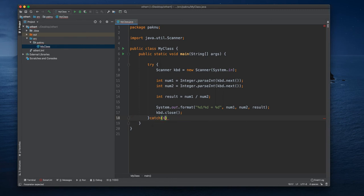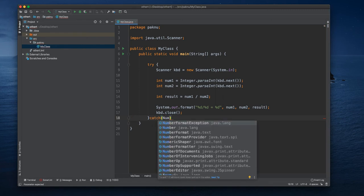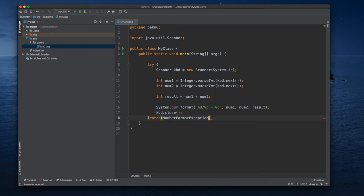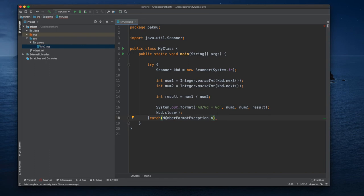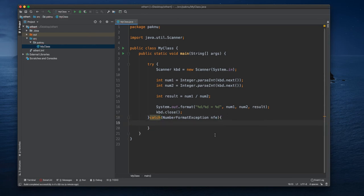And here we can put NumberFormatException, and usually here we have to put by convention the abbreviation of it, so nfe. And we're going to catch it and then we're going to handle it.